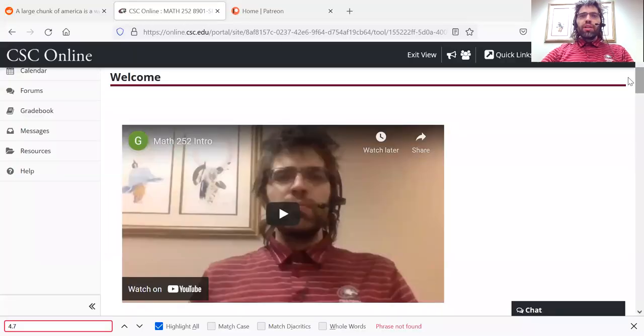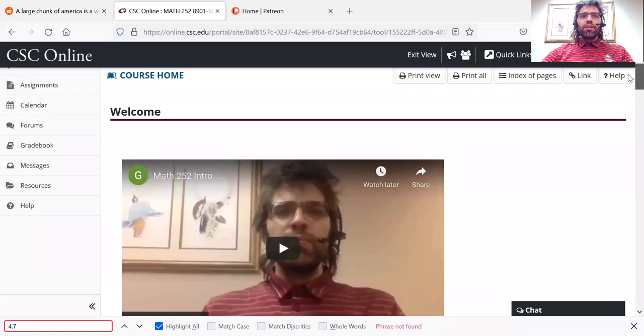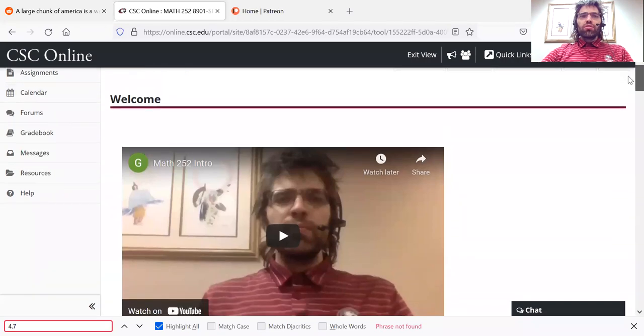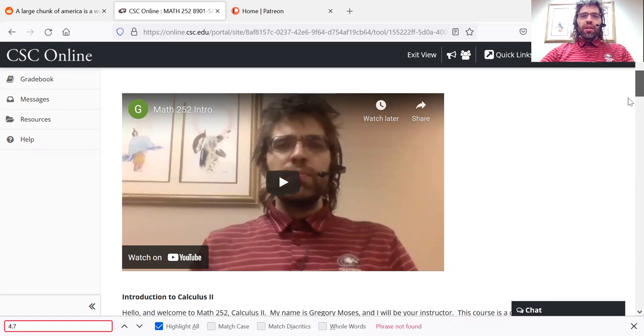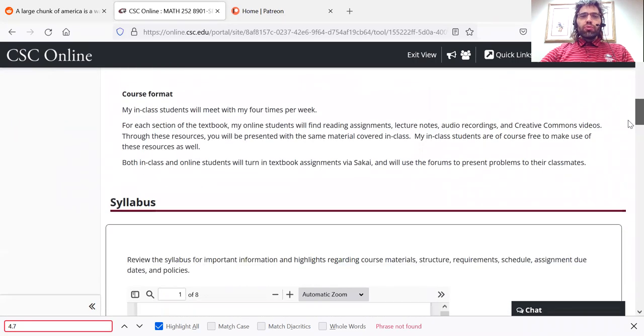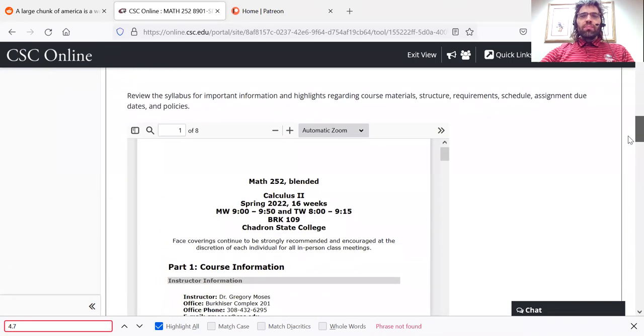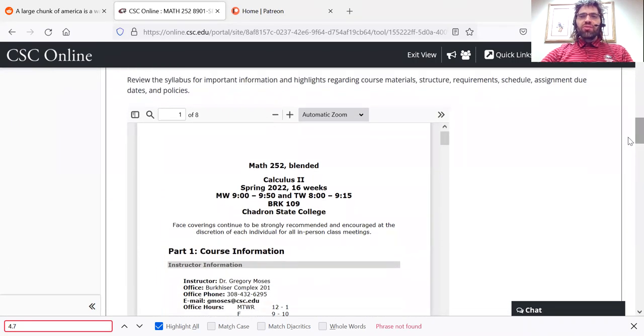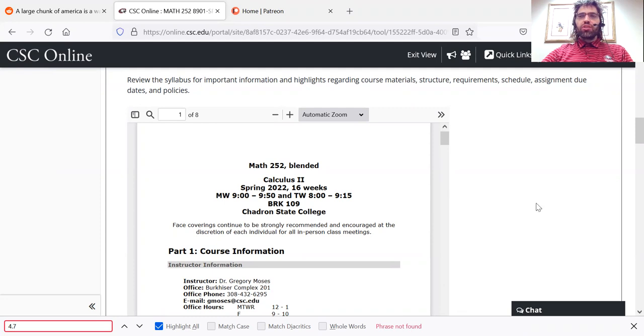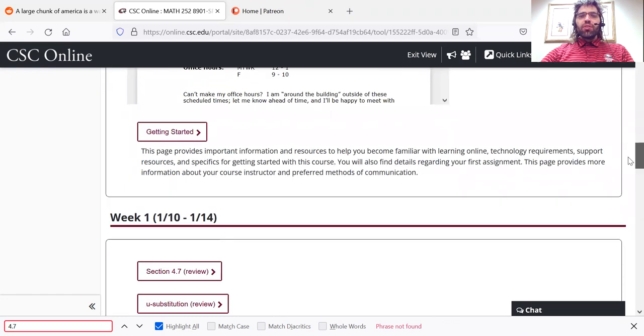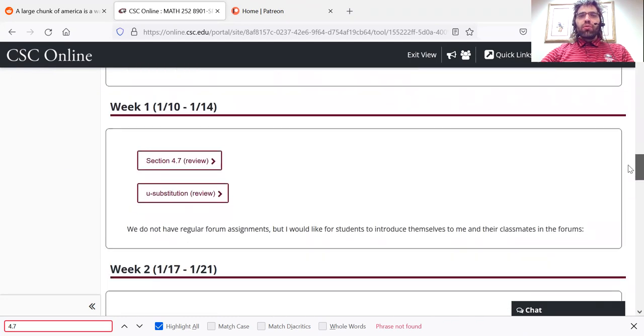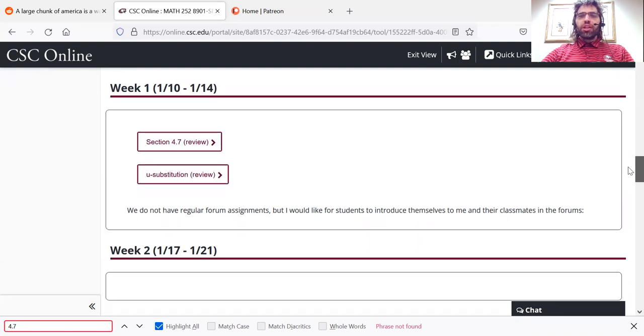So here we are in the course home. Here is where this video is. If you scroll down a bit, you'll find the syllabus. You should read the syllabus. This video is not intended to replace it or to give you information that is already in the syllabus. Scroll down further and you'll find our learning material.